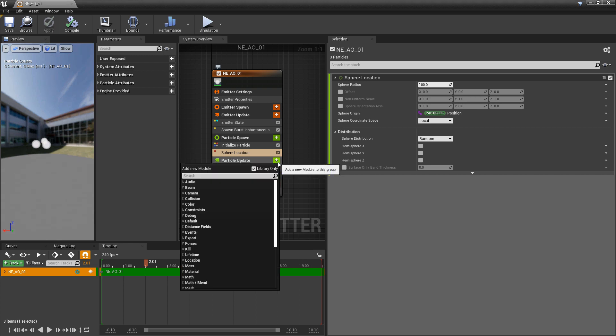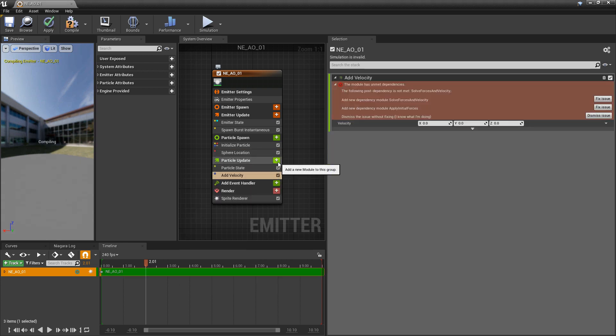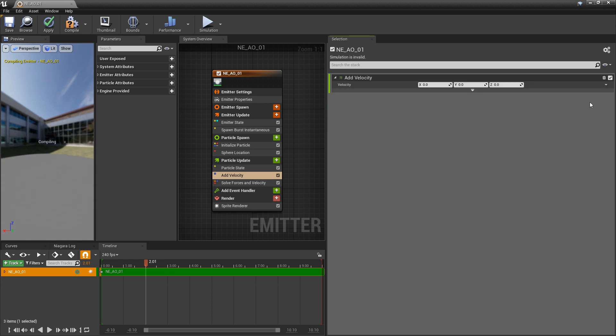Now in particle update, I'm going to add some velocity. We need to add solve forces and velocity to make this work. And now in the Z, I'm going to make this negative three.